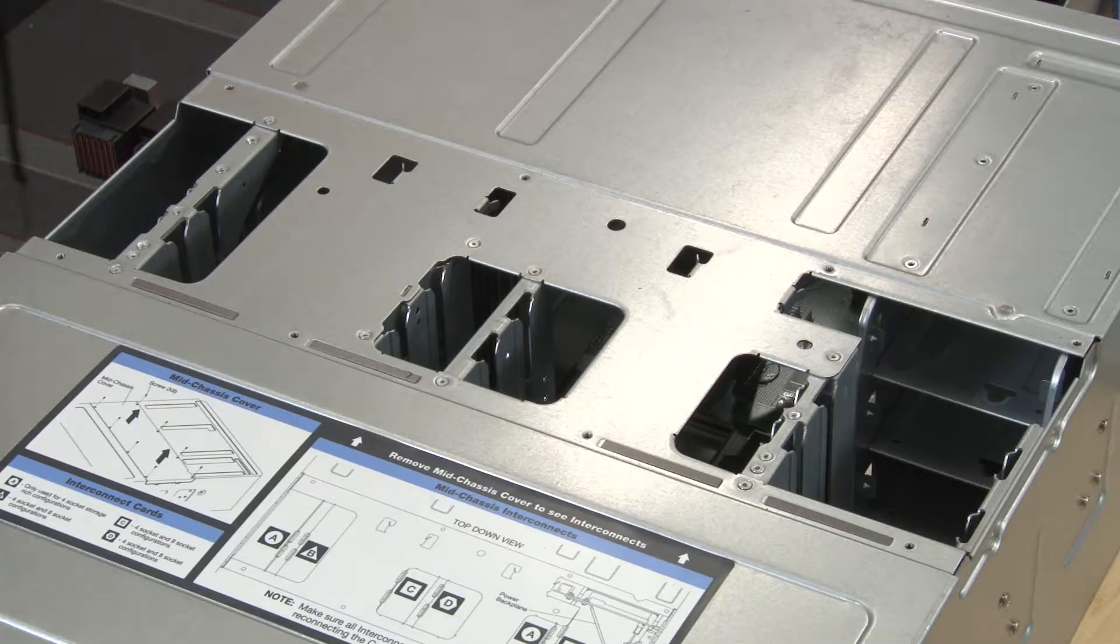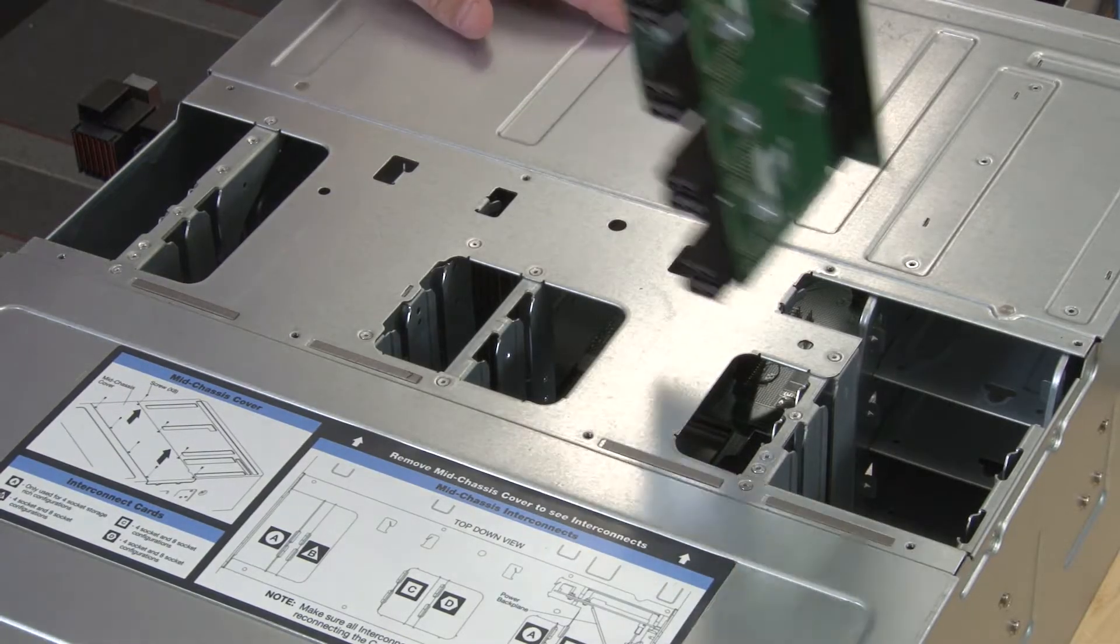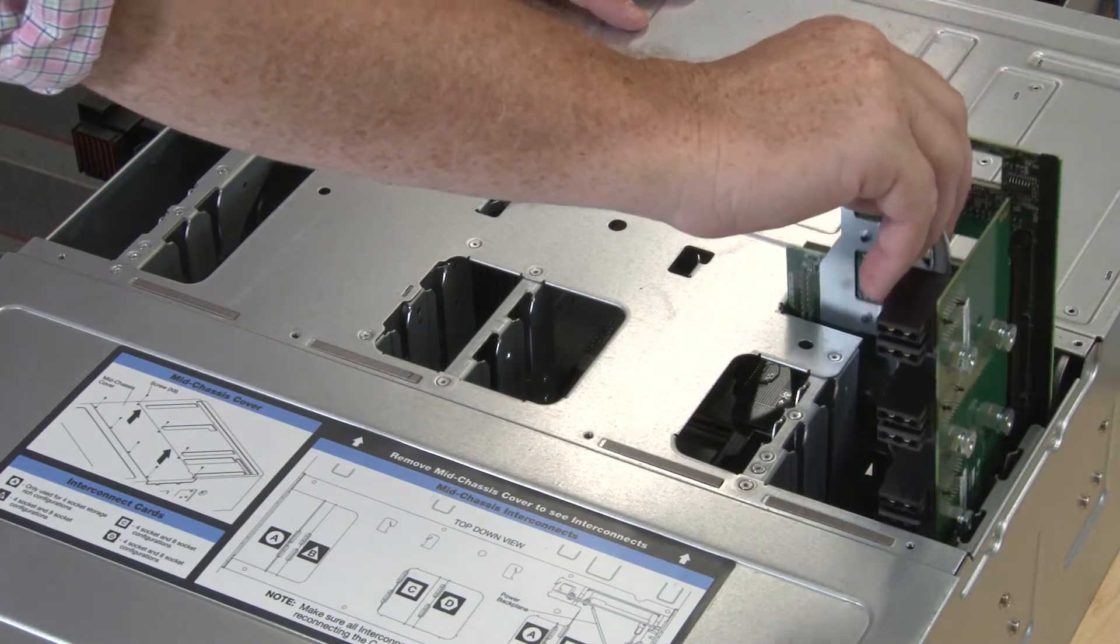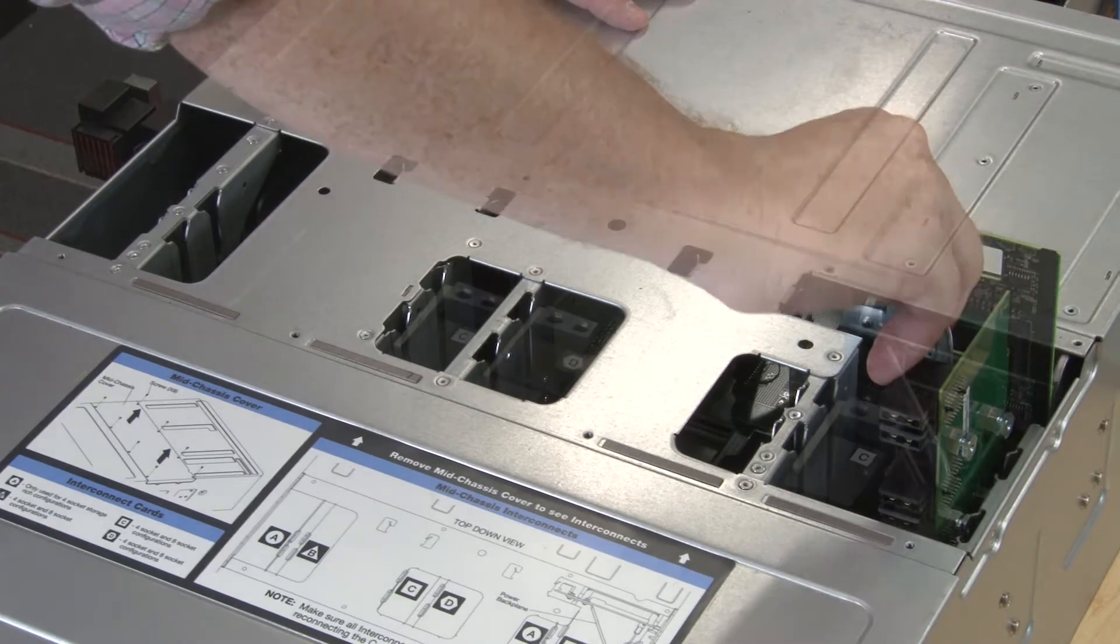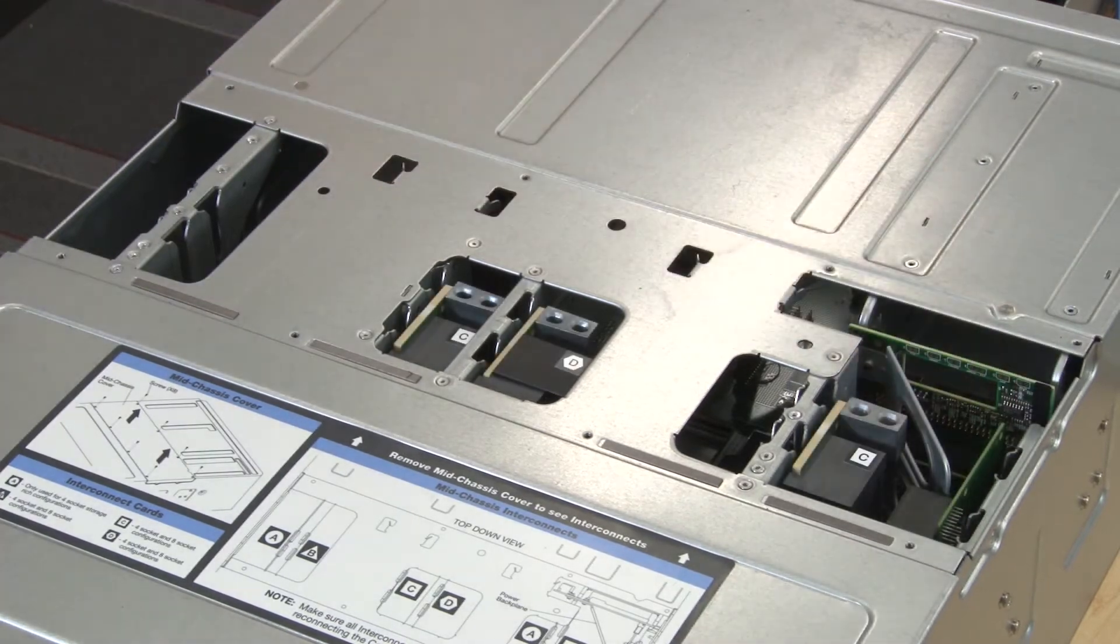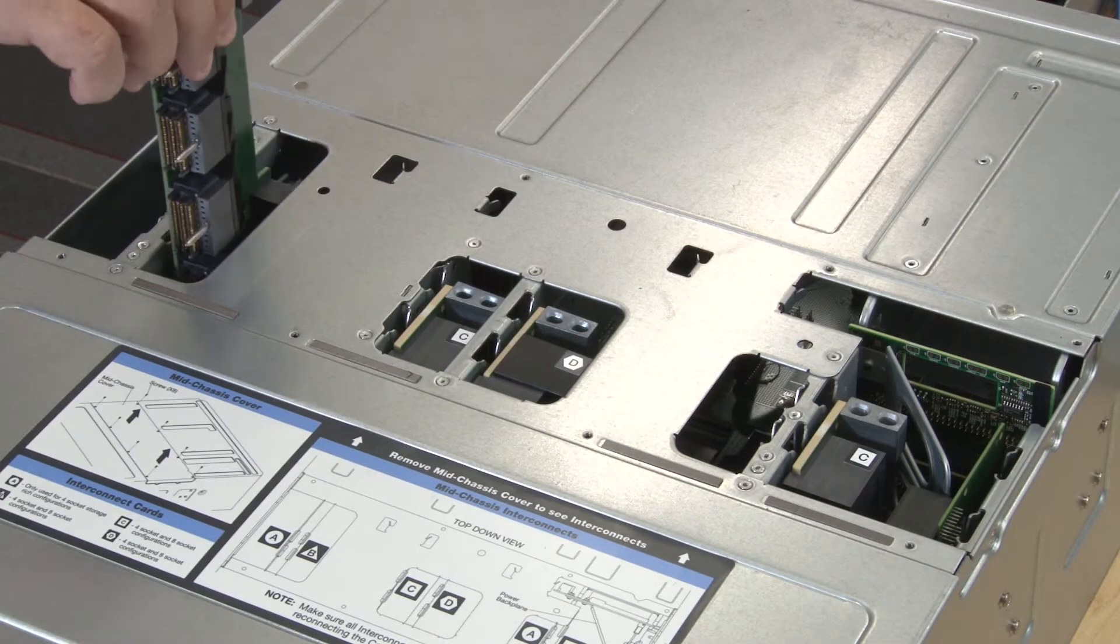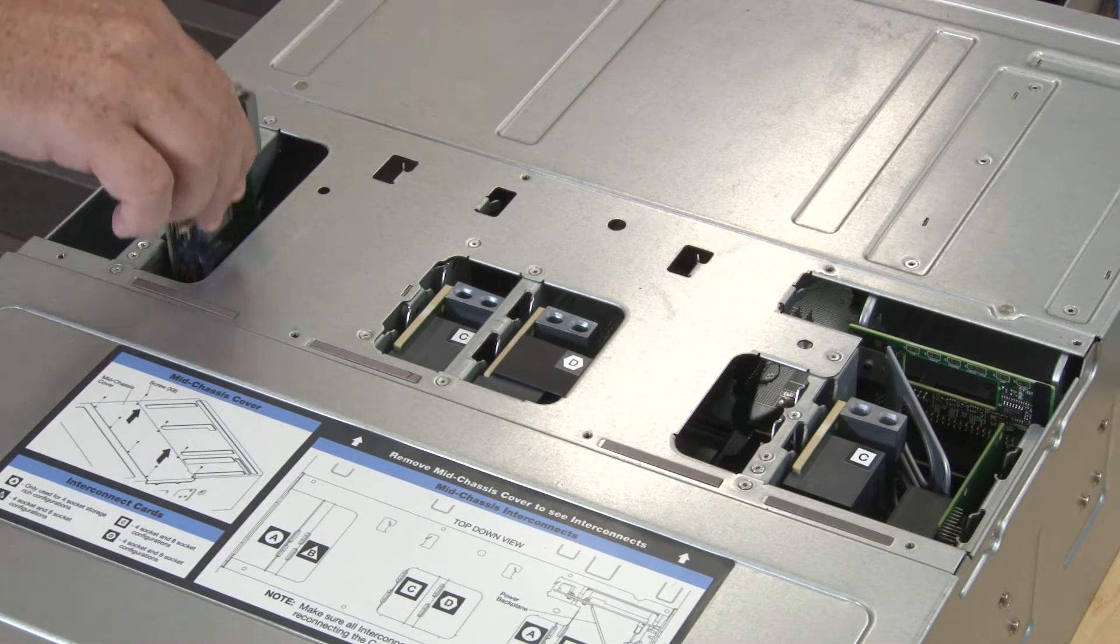Align each midplane with its opening in the top of the chassis, and insert it while making sure that the posts on the midplane fit into the slots in the midplane opening.